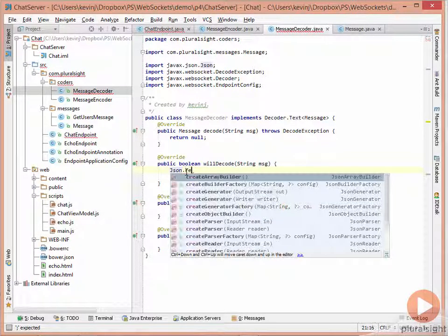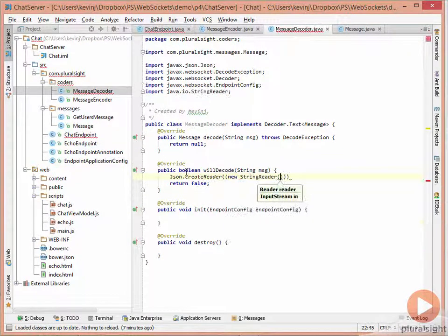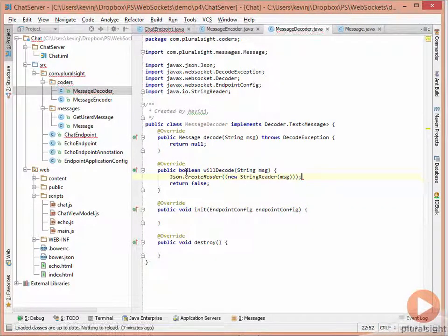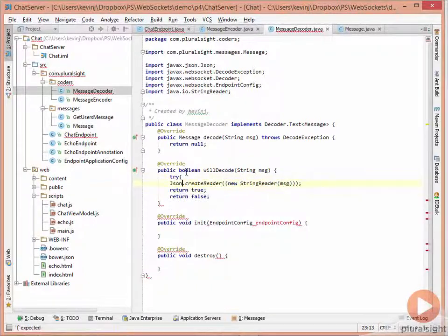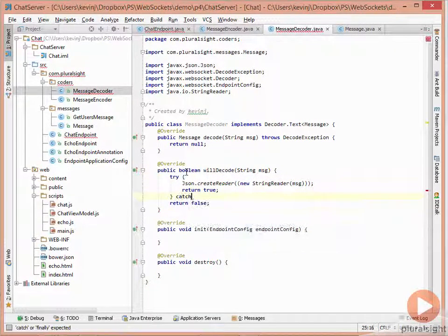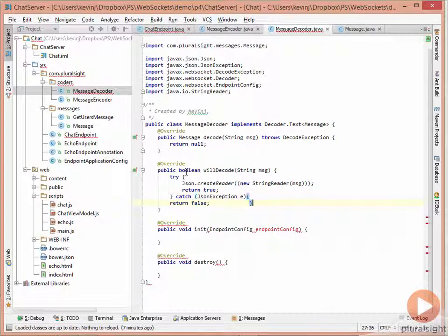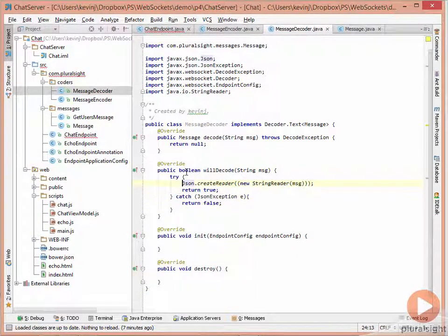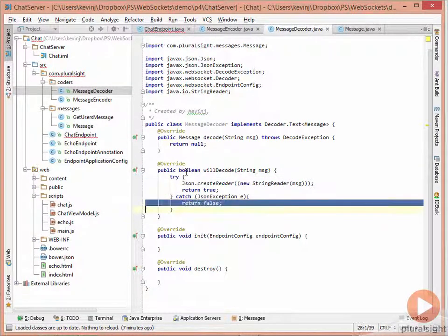In willDecode, we use JSON.createReader, passing it a new StringReader with the incoming message, and simply try to parse that message. If parsing succeeds, we return true. If it fails, it throws a JSON exception, which we catch and return false. So if we can parse the message, we say we can decode it; if not, we return false.